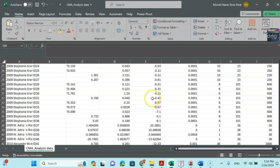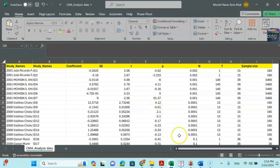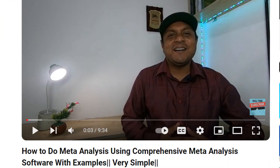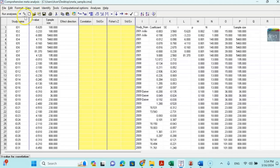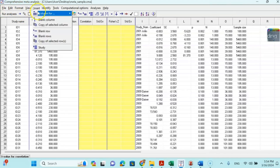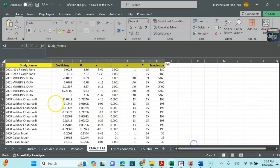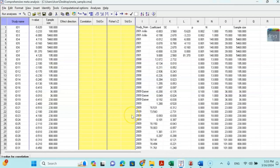Once the dataset is designed in Excel, open the Comprehensive Meta-Analysis software. I shared how to download it for free in a previous video — the link is in the description. Go to 'Insert Column' and then 'Study Name' — the study name column appears. I assign ID 1, ID 2, ID 3, etc. as unique identifiers because the software cannot handle repeated article names. This ensures each entry has a unique ID.